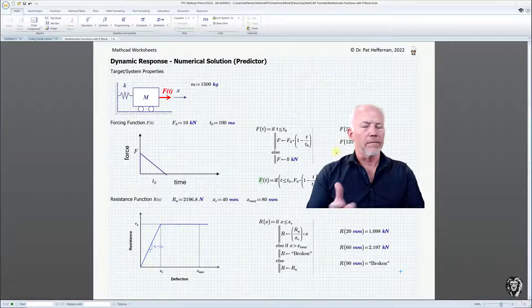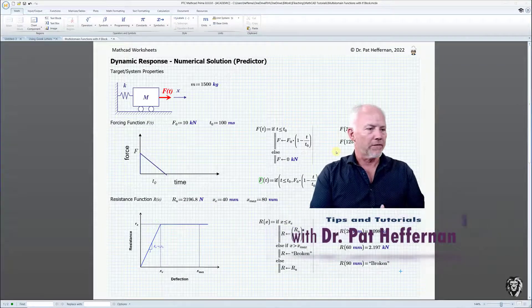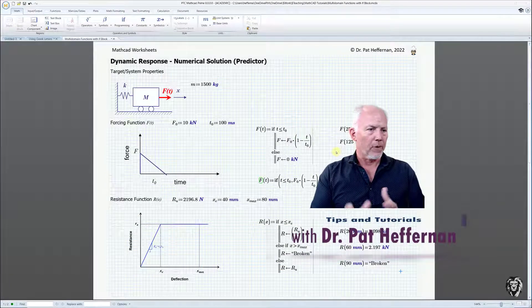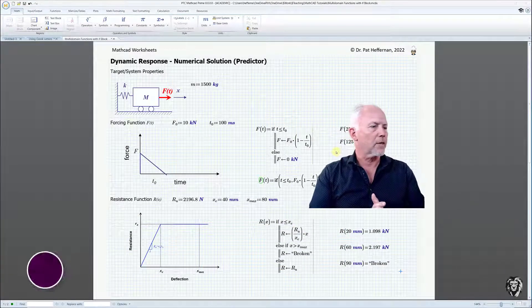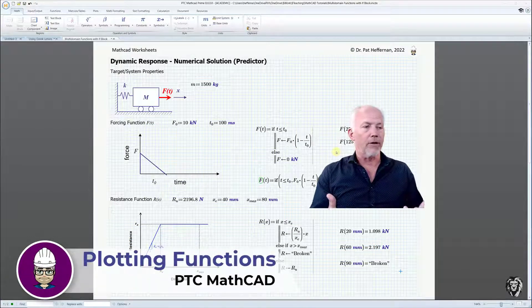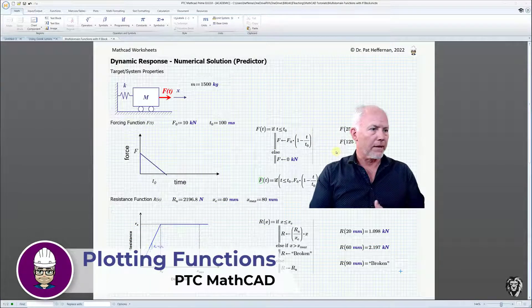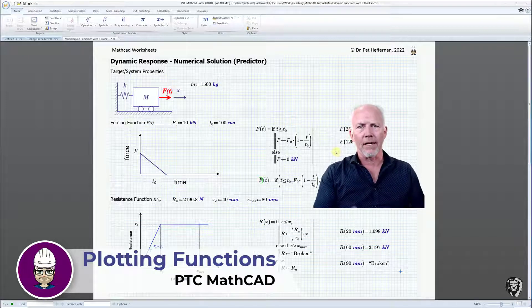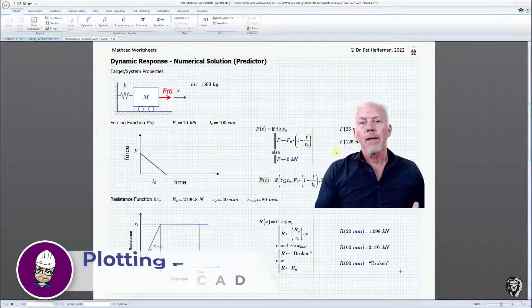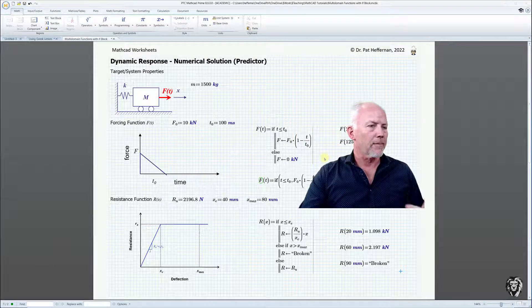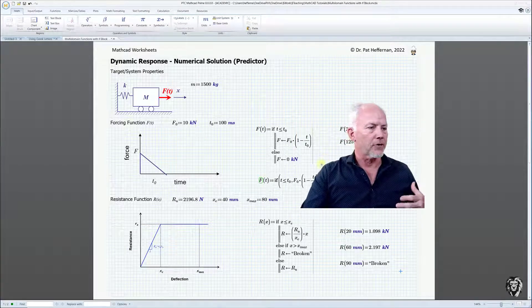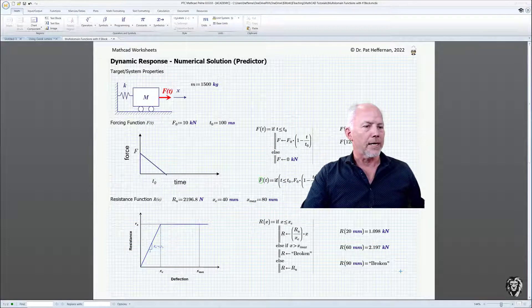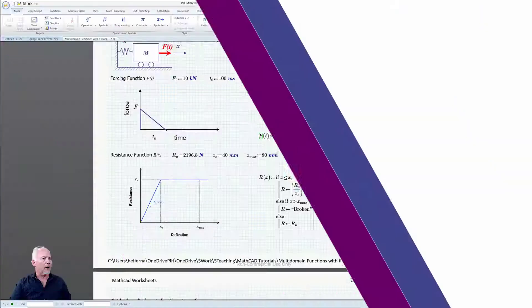We were able to create these multi-domain functions, and since we've already tested them, we should be able to plot them using the plotting functions of Mathcad. The plotting functions have changed dramatically in the evolution of Mathcad and gotten a lot easier to use. You can still use the old methods, but I'm going to demonstrate some of the new techniques which are really straightforward and simple.